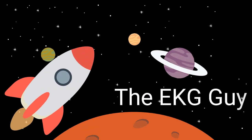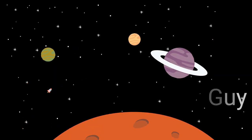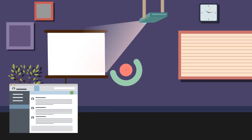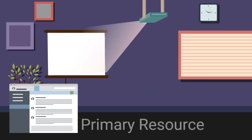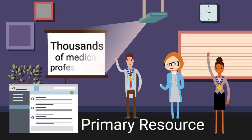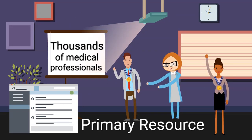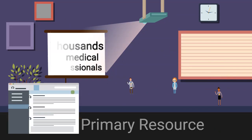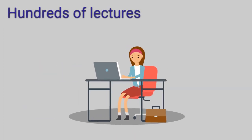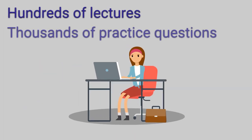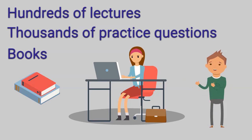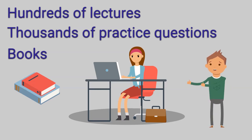This is when the EKG Guide was launched. This learning platform has since evolved into the primary EKG resource for thousands of medical professionals and educators today. The hundreds of lectures, thousands of practice questions, and corresponding books have enabled students with various learning styles to master the art of EKG interpretation.